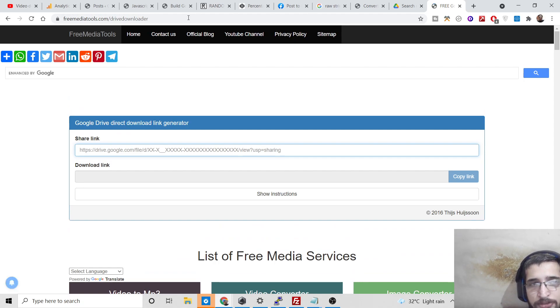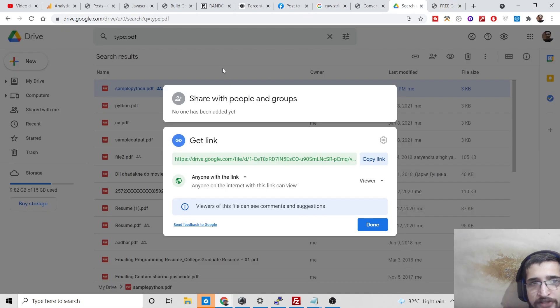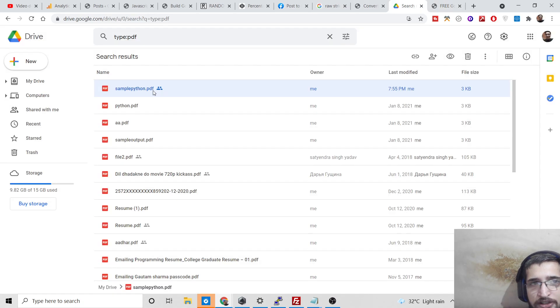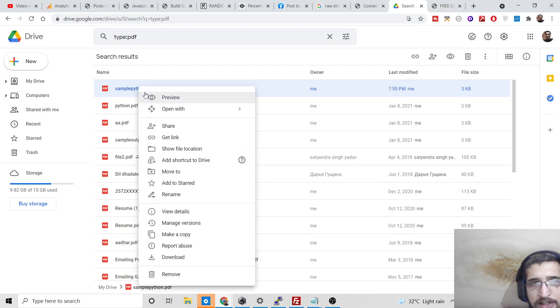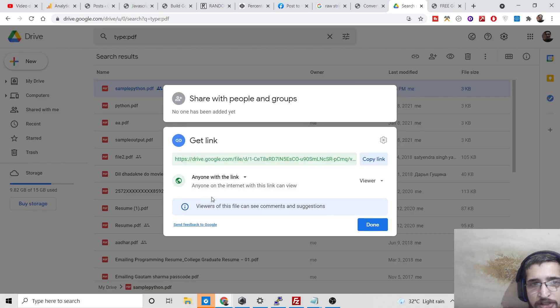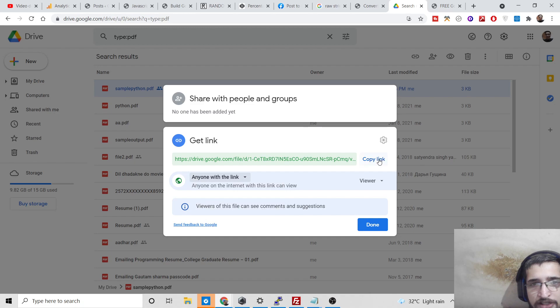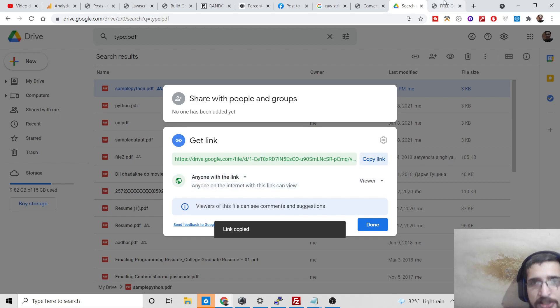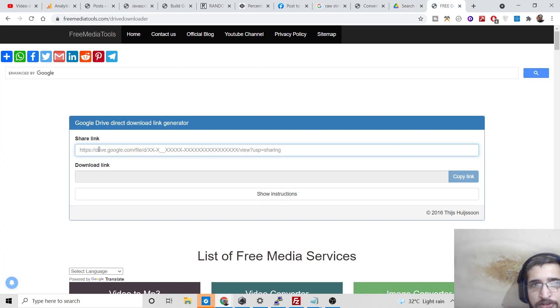Simply go to your Google Drive file, select any file you want, right click on it, and click on this option 'get link'. You need to select the option 'anyone with the link' and then simply copy this link.